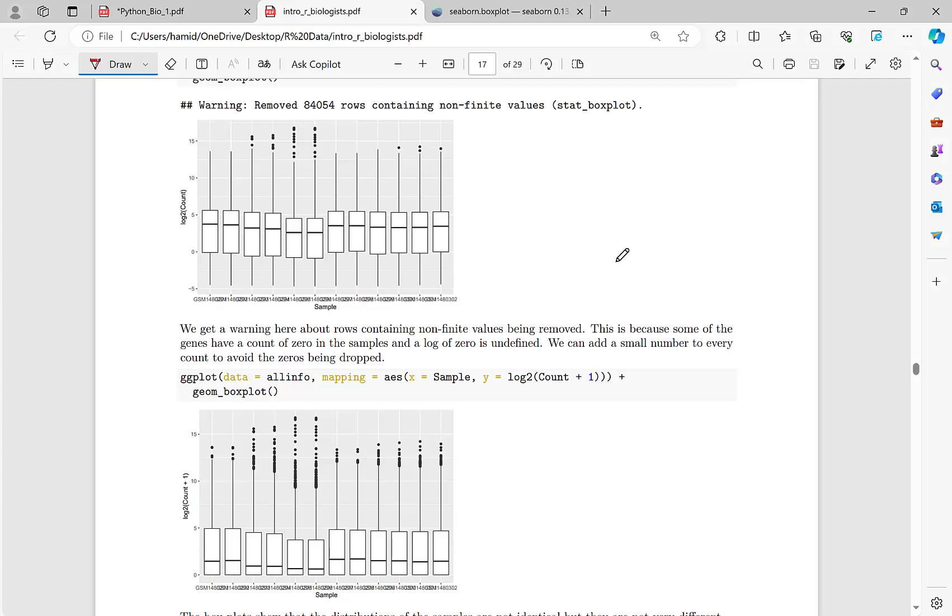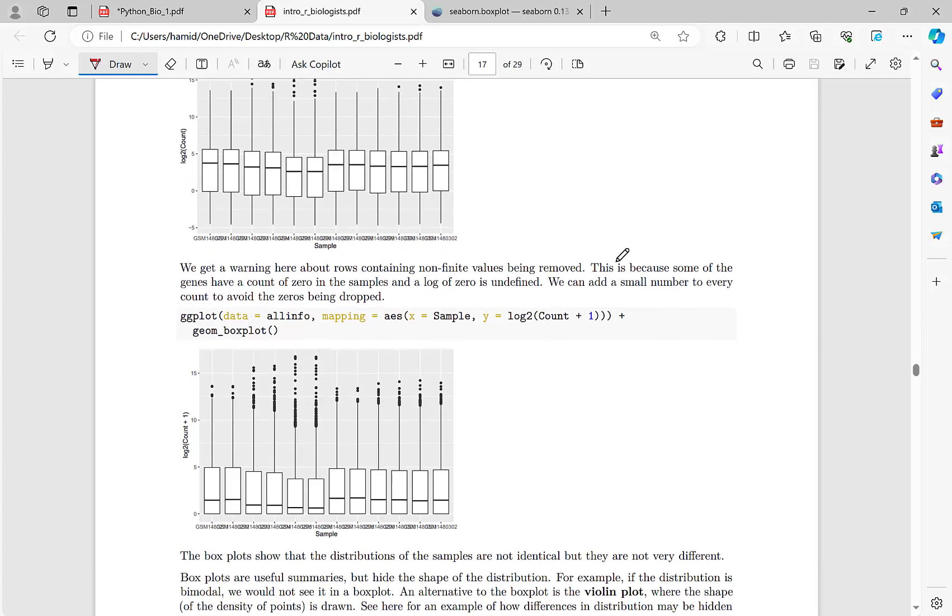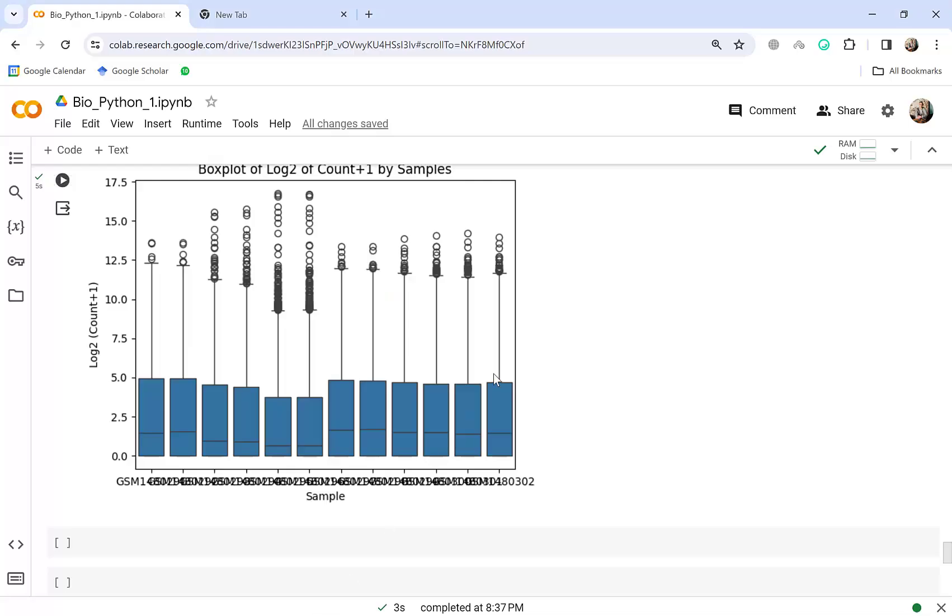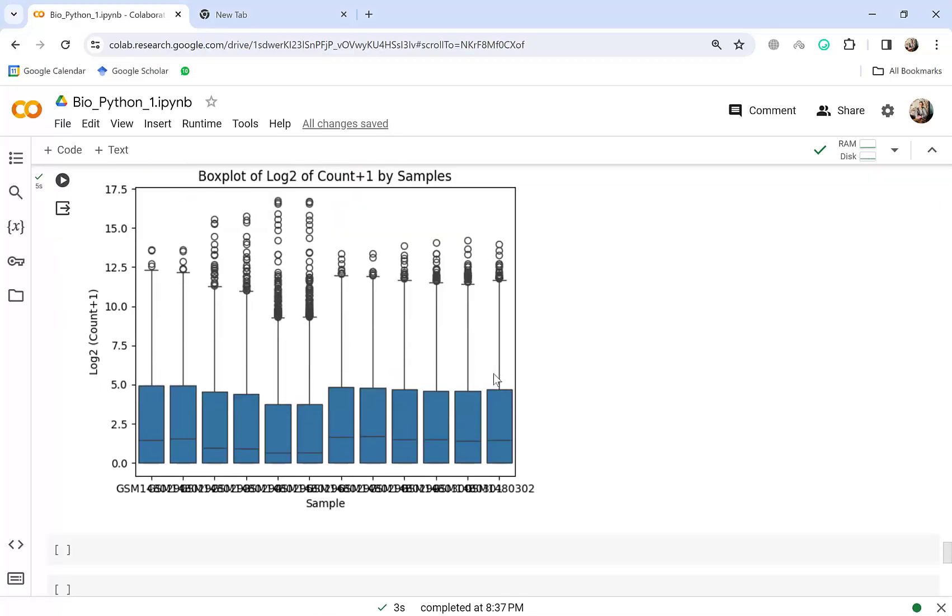Okay till now we have done lots of things on our data and in the previous episode we have plotted the first plot using SNS box plot and we saw this. Yes, so let's review. We wanted to plot a diagram that its x-axis is sample and the y-axis is logarithm base 2 of counts of genes.